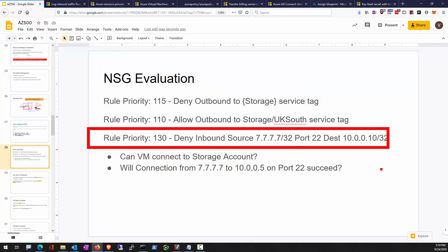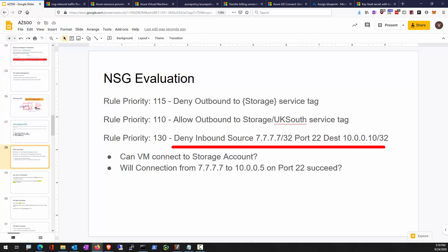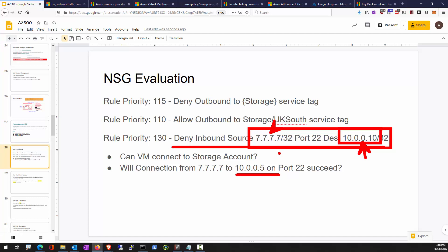For an inbound rule with source IP 7.7.7.7/32 (a single host, not a subnet) and destination 10.0.0.10/32, the rule only applies if the source is going to that specific destination. If going to 10.0.0.5, for example, it will fail because it doesn't match that rule. Every NSG has a deny-all rule on inbound as a default rule, so it will be denied.